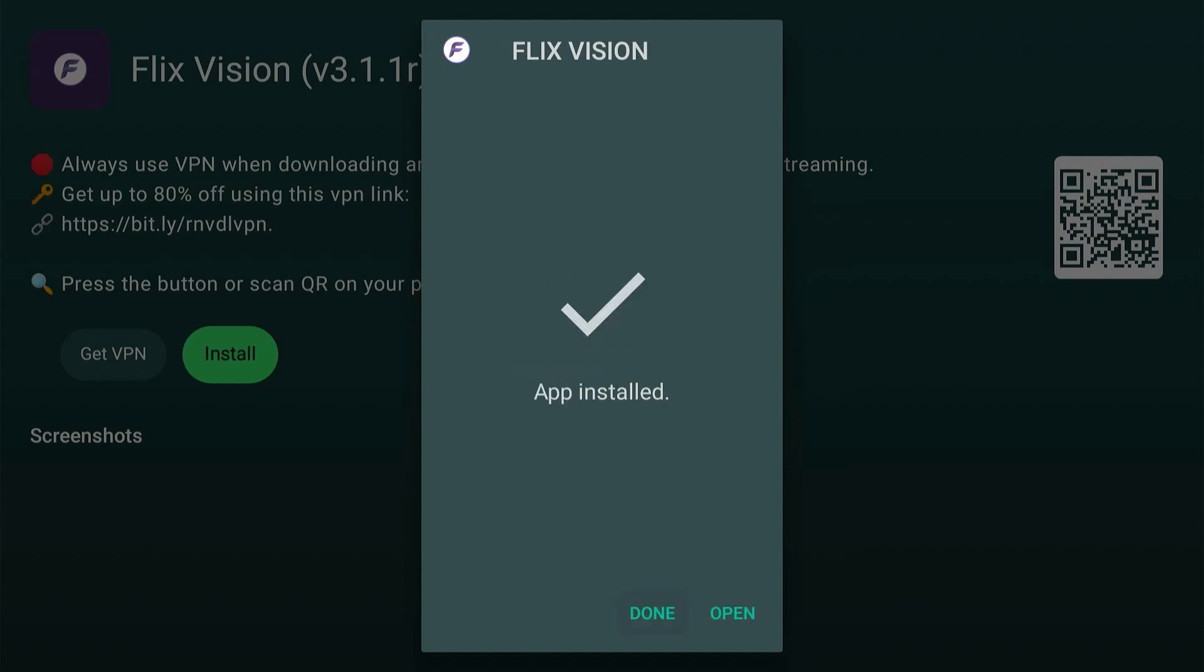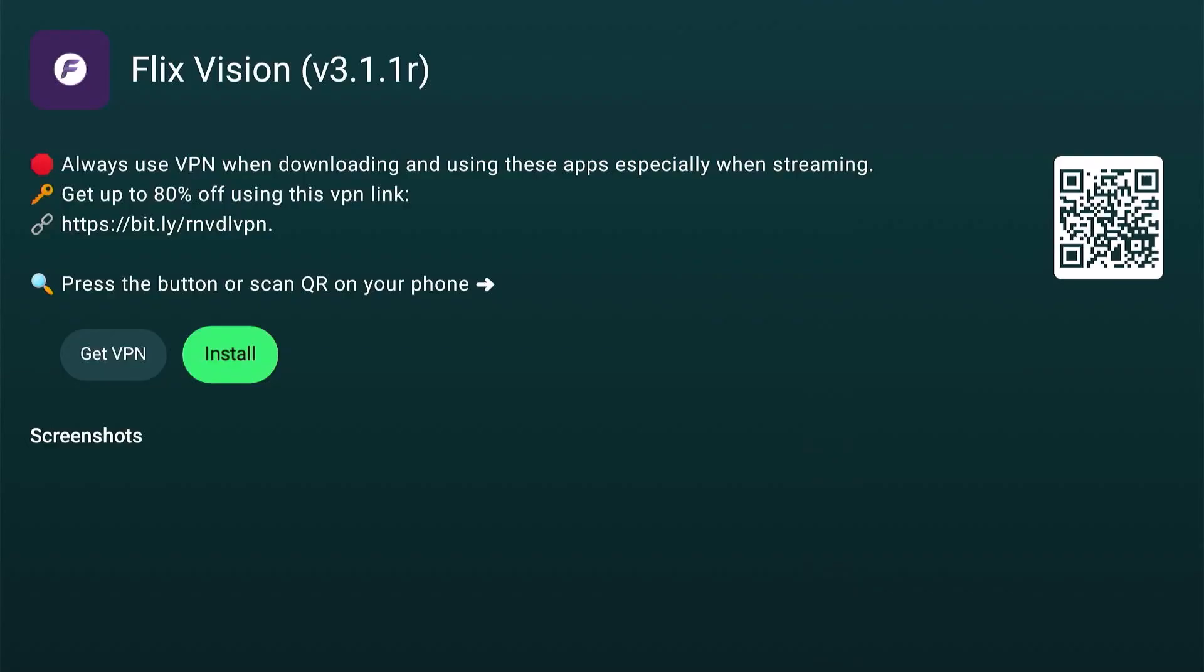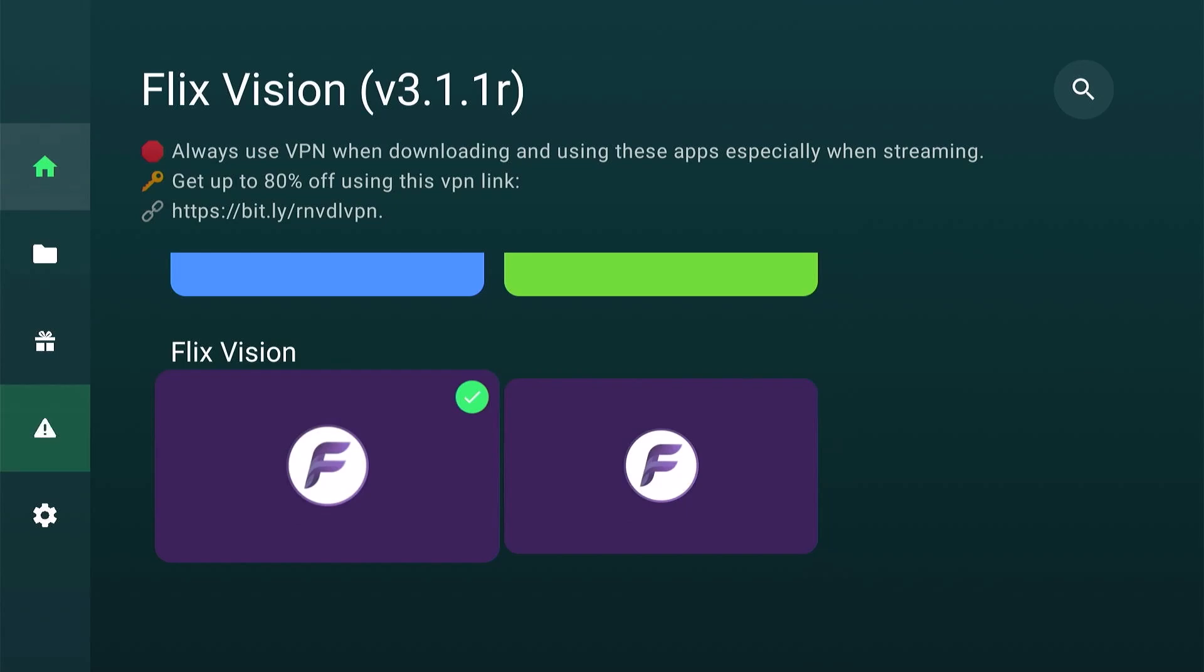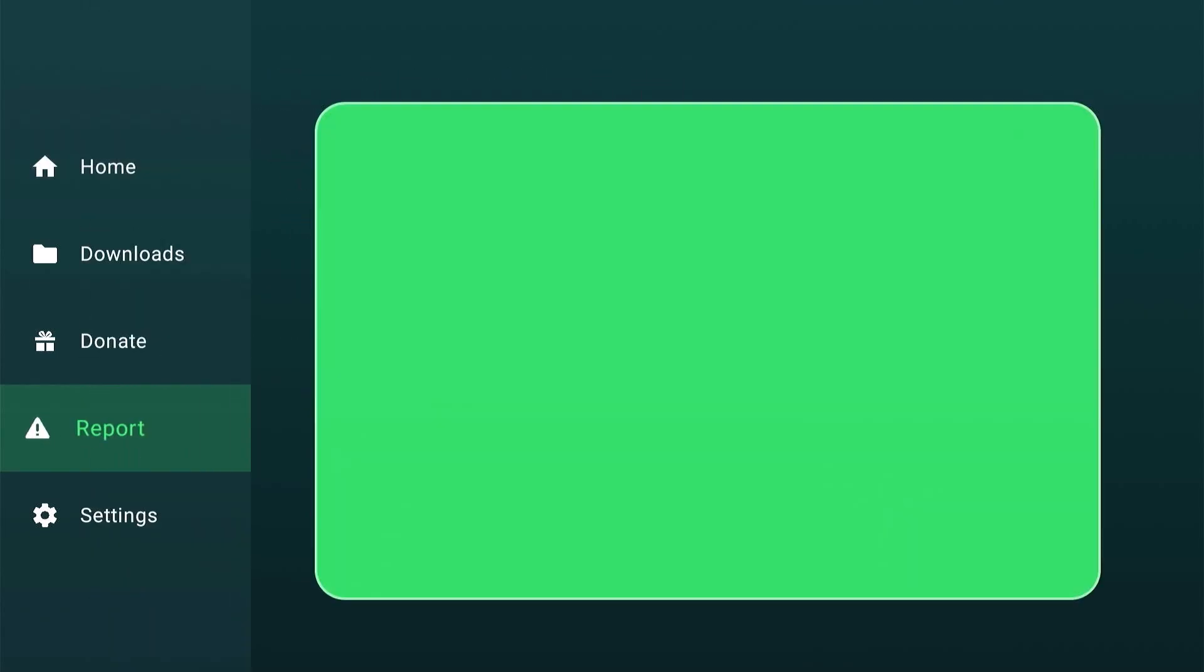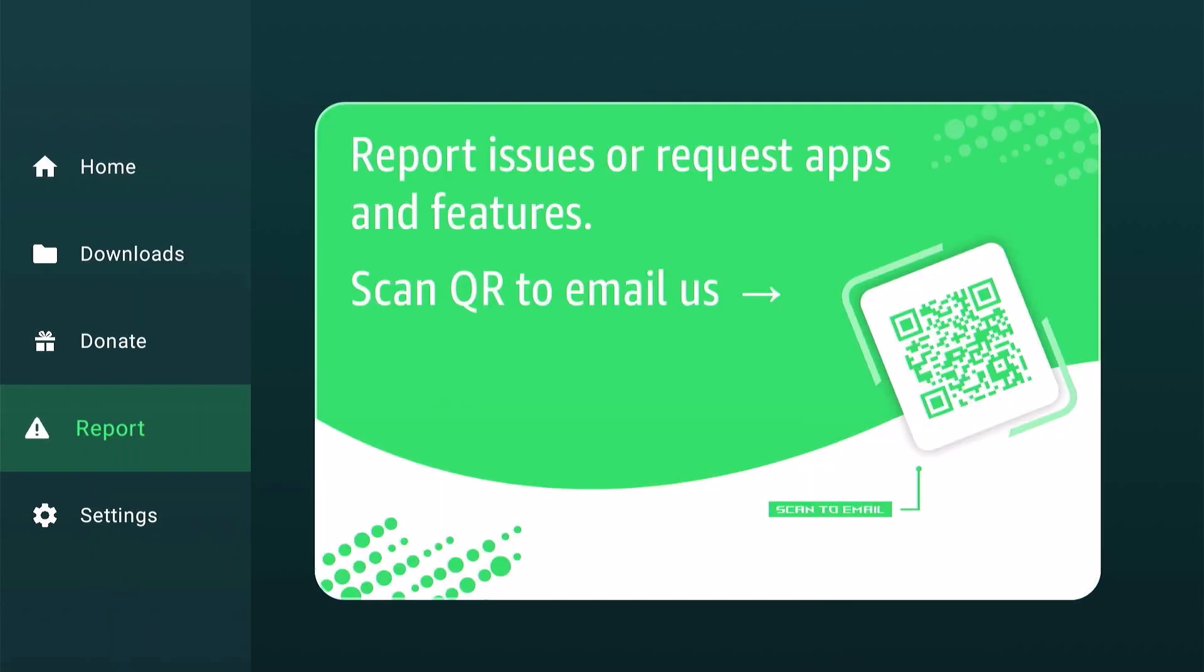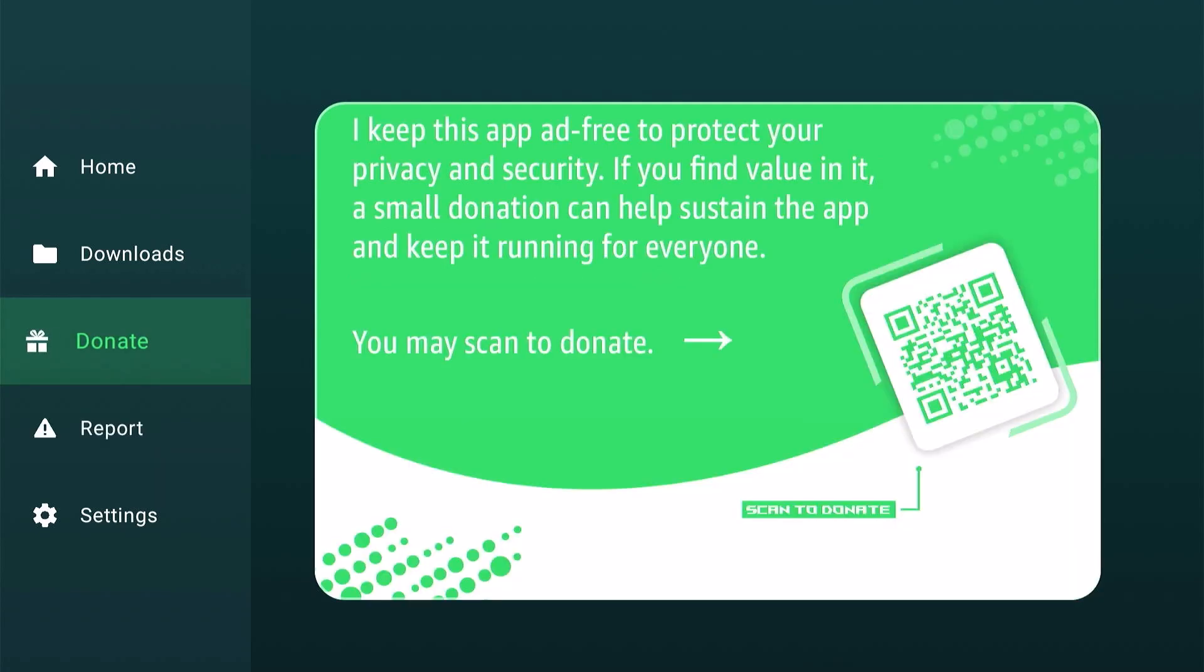All right, I will let you check the app yourself. And if you have any issues downloading, go to report and scan the QR to email and report so I can fix or update it right away. If you find this app helpful, you may send a small donation or buy me a coffee. It will help me a lot in maintaining the app.